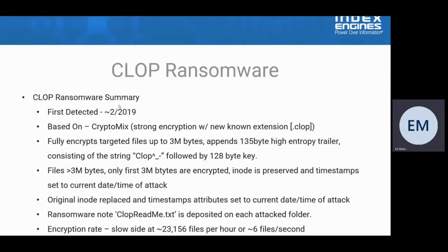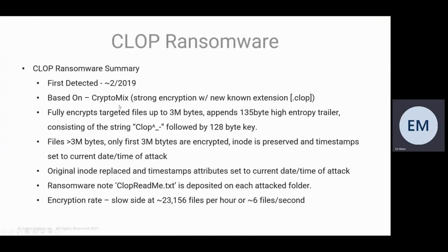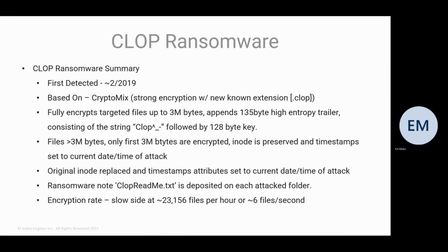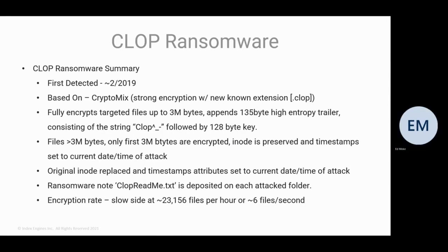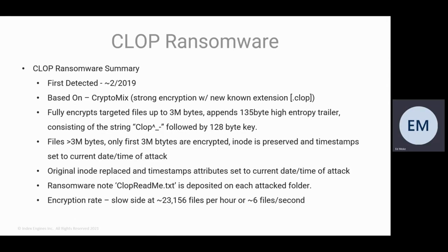Let me start by just summarizing what CLOP ransomware is. It was first detected around February of 2019, so it's a fairly old ransomware variant. It's based on Cryptomix, which tends to be a strong encryption with a new known extension, the .clop file extension. The way it encrypts, it does two different types of encryptions.